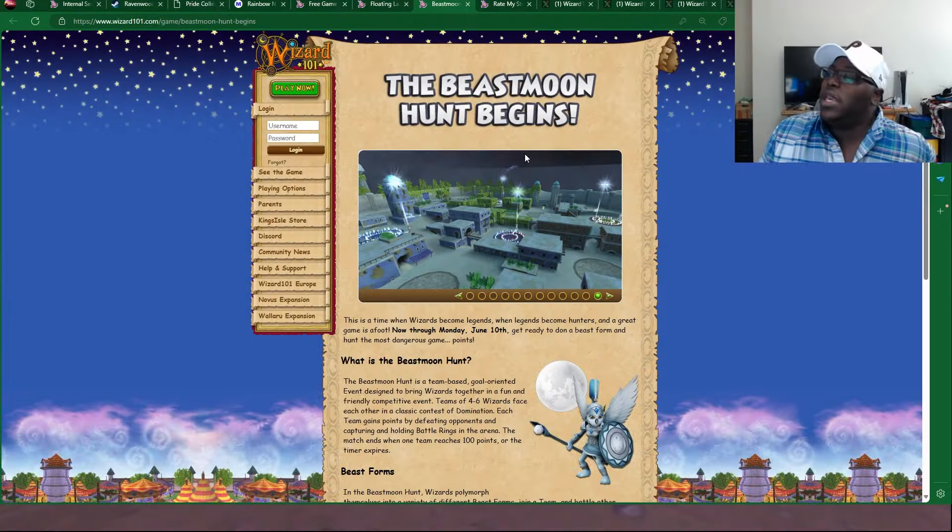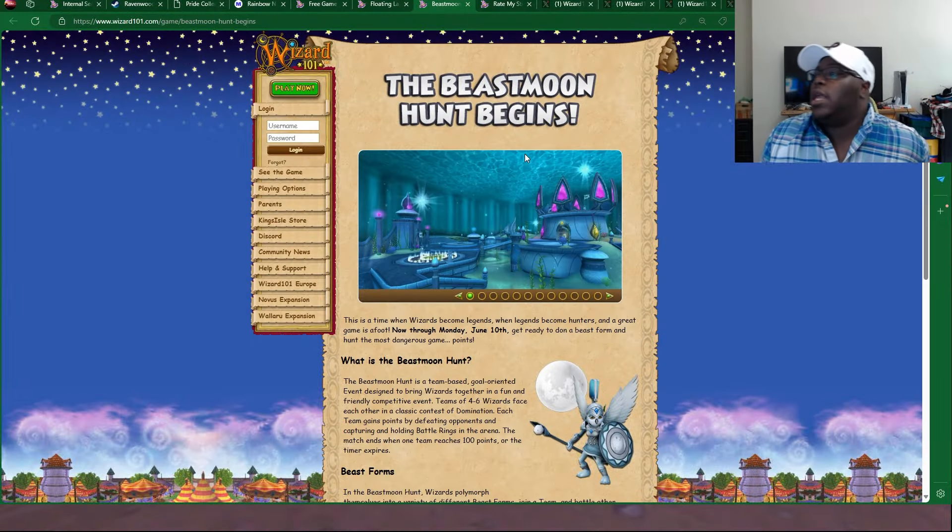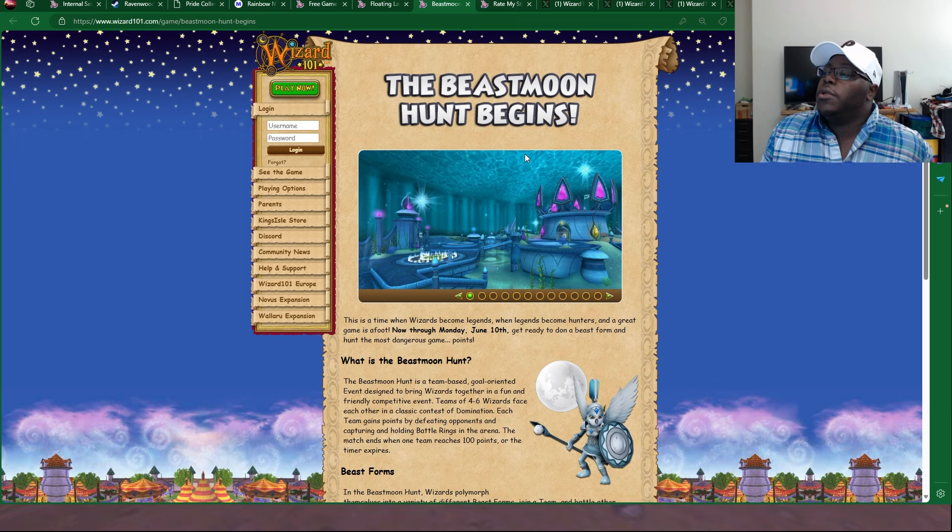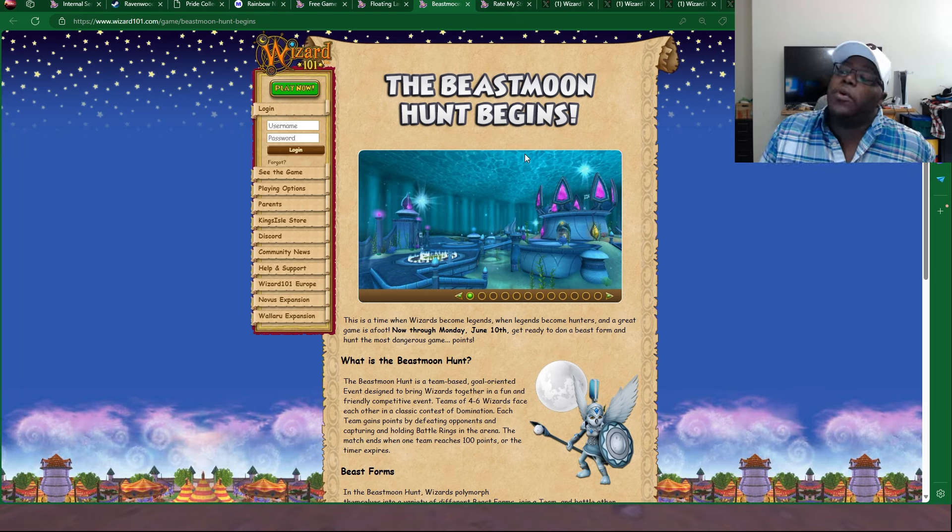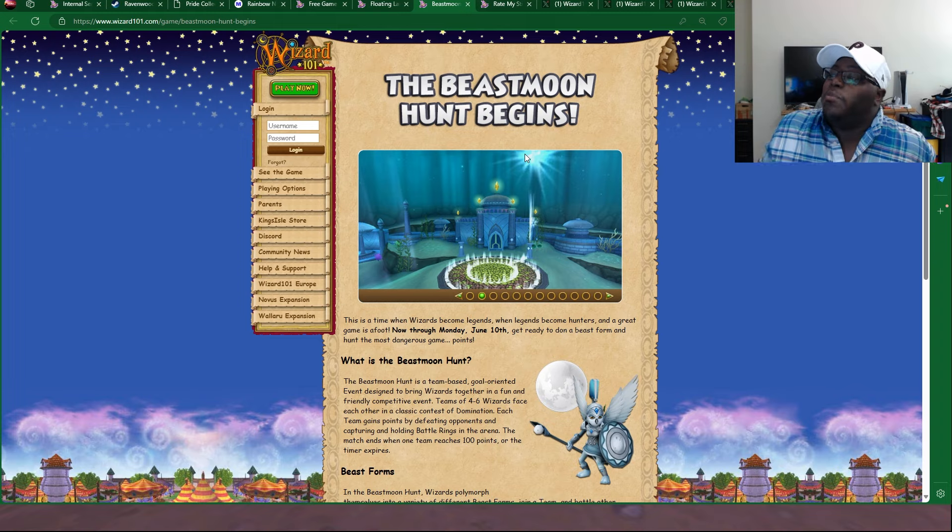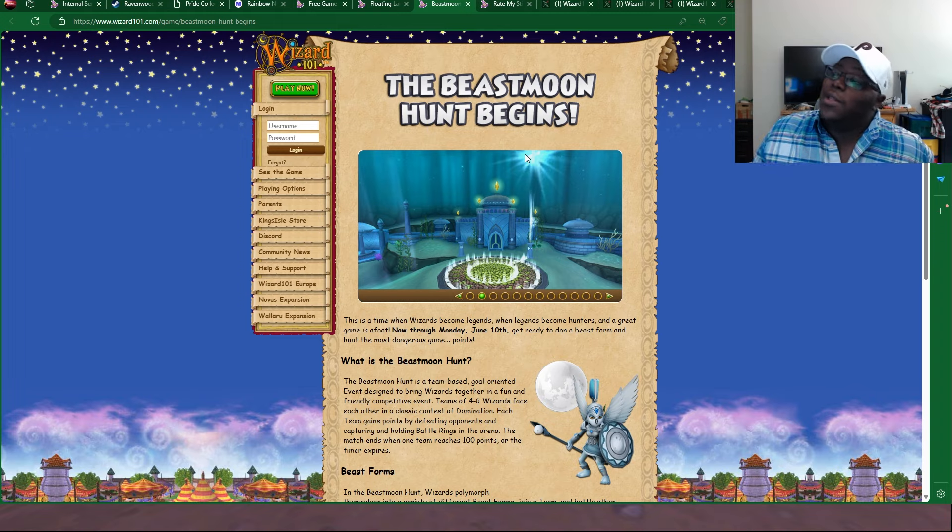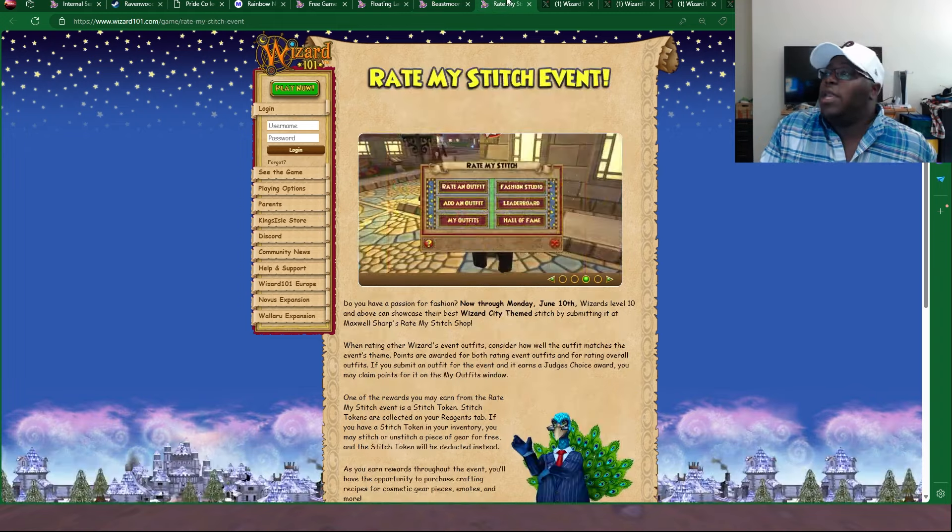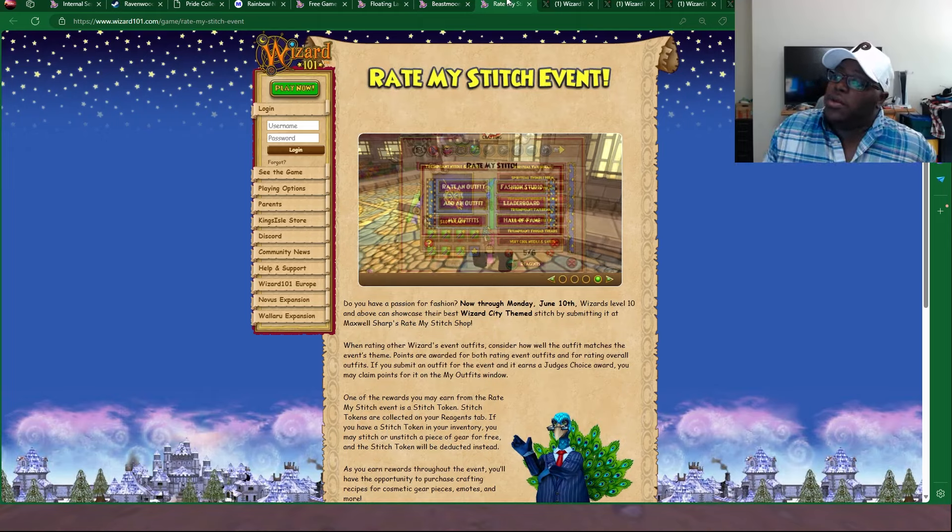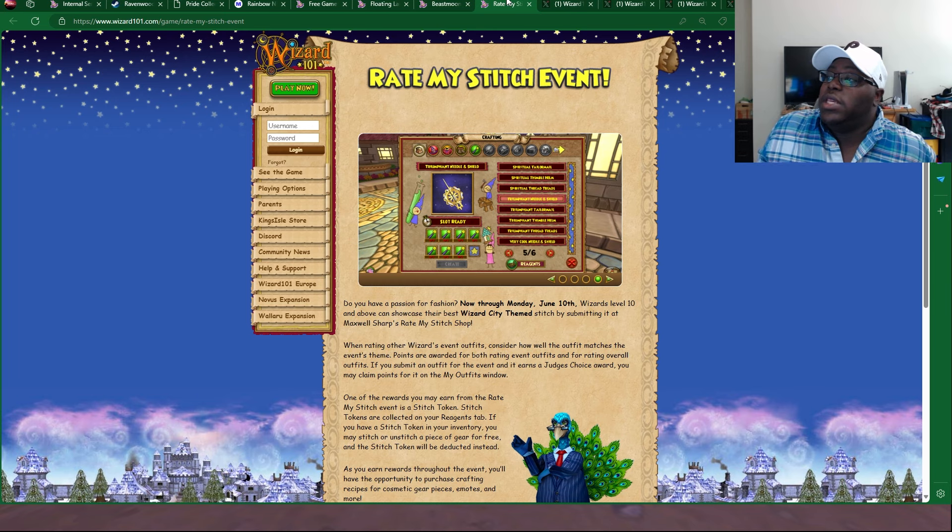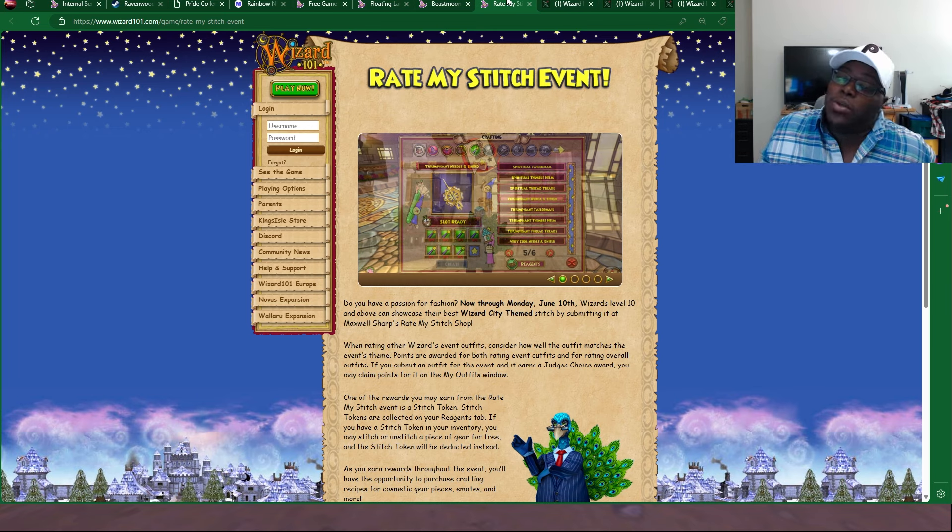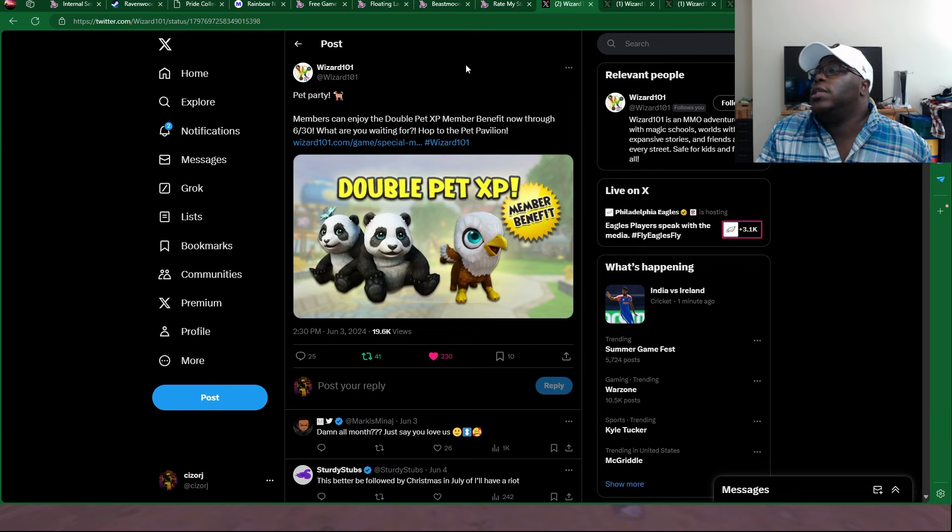Home and Hunt begins now through June 10th. Basically it started previously, but we're just now giving you the news about it now. It's going to be available all the way through June 10th. This is the PvP one. Over here we got the Rate My Stitch event, which is available through June 10th. This is where you can get those Stitch tokens and you can have the chance of making some cool outfits.